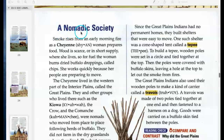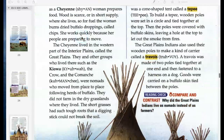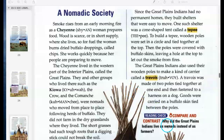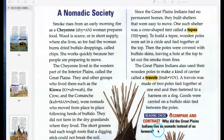A nomadic society. Set up your two-column Cornell notes with this on the left. Compare and contrast: Why did the Great Plains Indians live as nomads instead of as farmers?